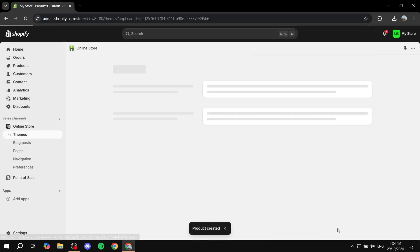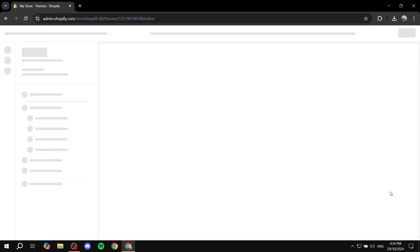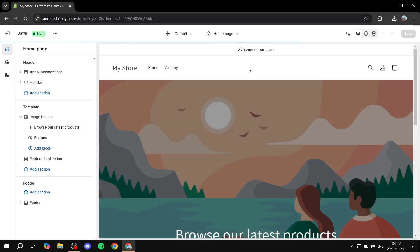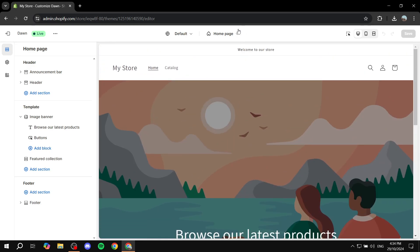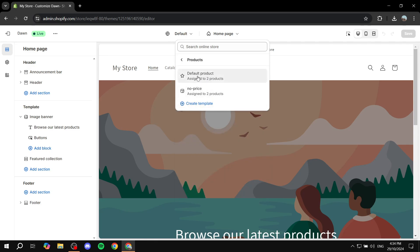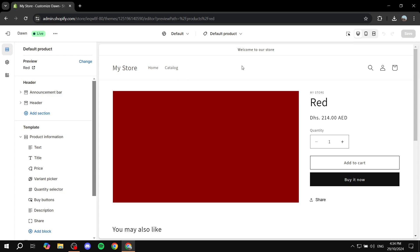Now we want to head over to the online store section and click on 'Customize.' Once we're in the customization page, we want to go to the default product page. You can do so by clicking on any product you see, or by going to home page → products → default product. Okay, there we go — we now have the default product open.